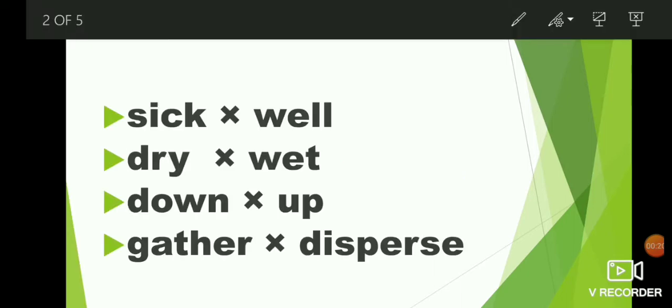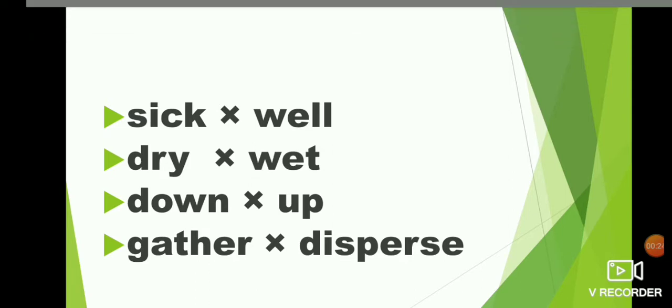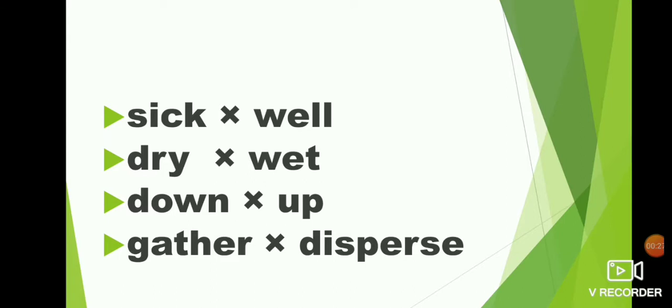Sick, well. What is the opposite of sick? Well. S-I-C-K sick, W-E-L-L well. Sick, well. Dry, wet. What is the opposite of dry? Wet. Dry, wet.